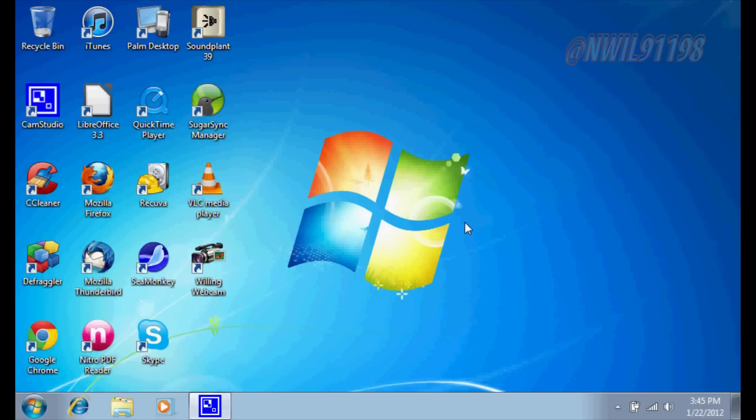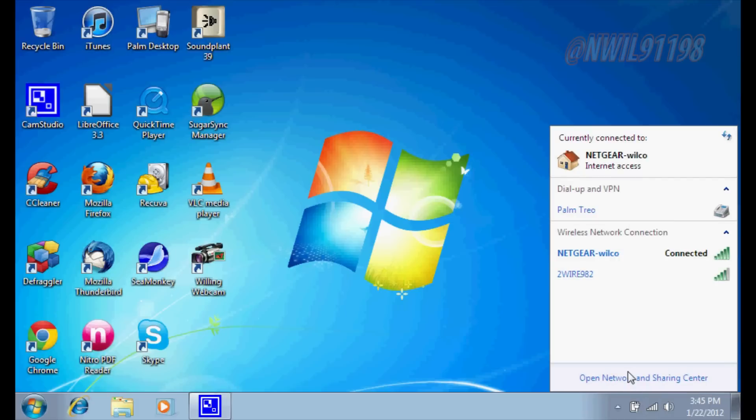So what you're going to want to do, once you've found out that you have the right computers for this, click down here where you see your wireless networks, and click on open network and sharing center.